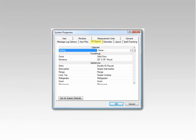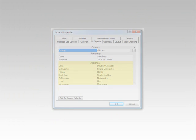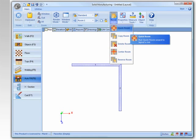The Fill Objects tab allows you to specify the default objects, doors, windows, and appliances that will be used by the Quick Room option.